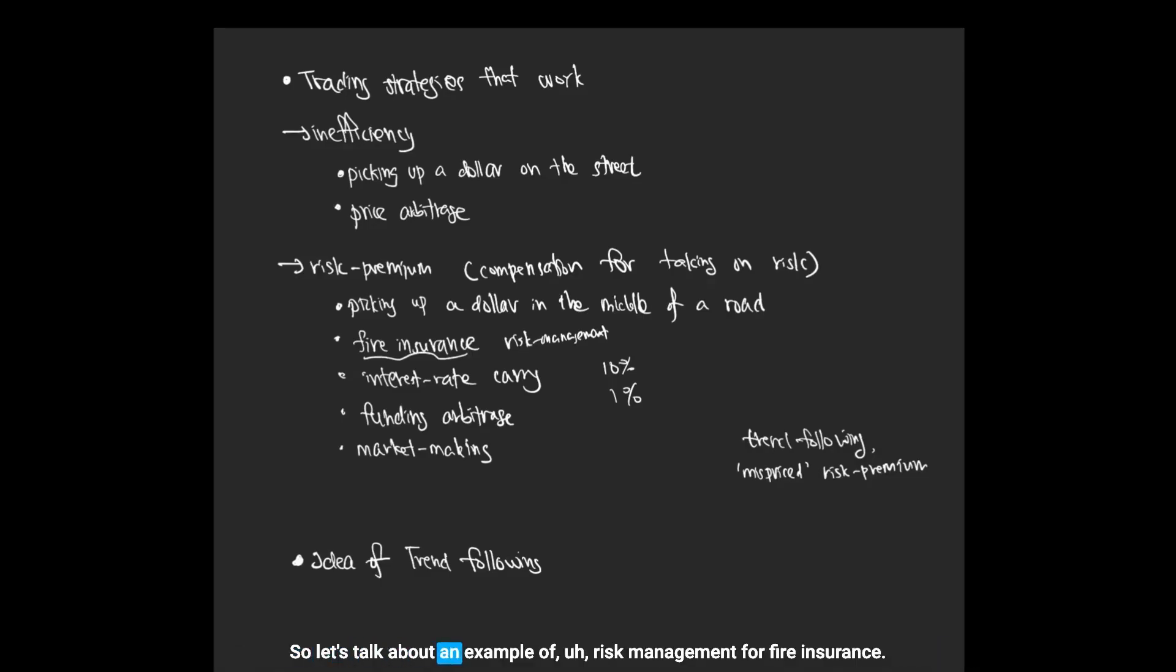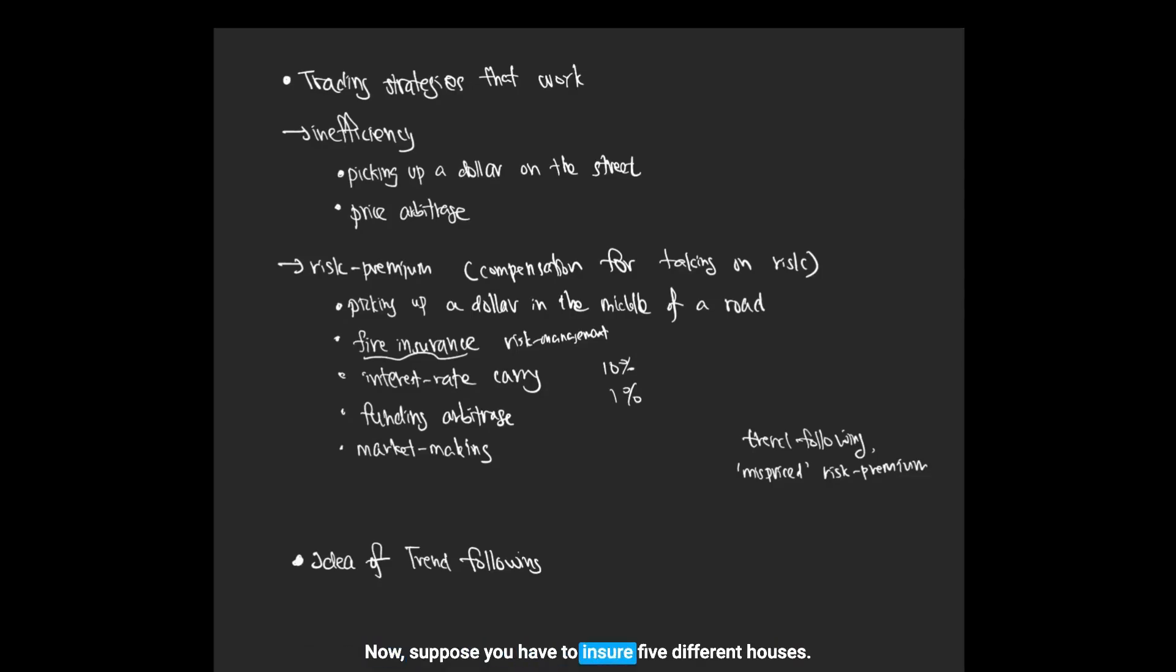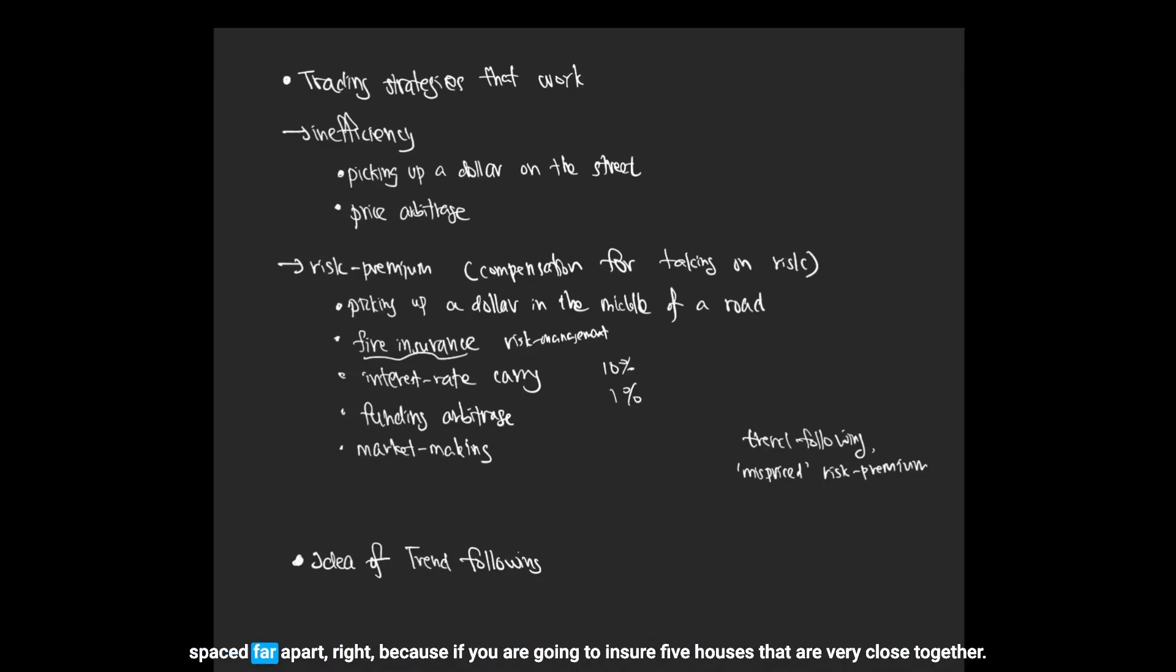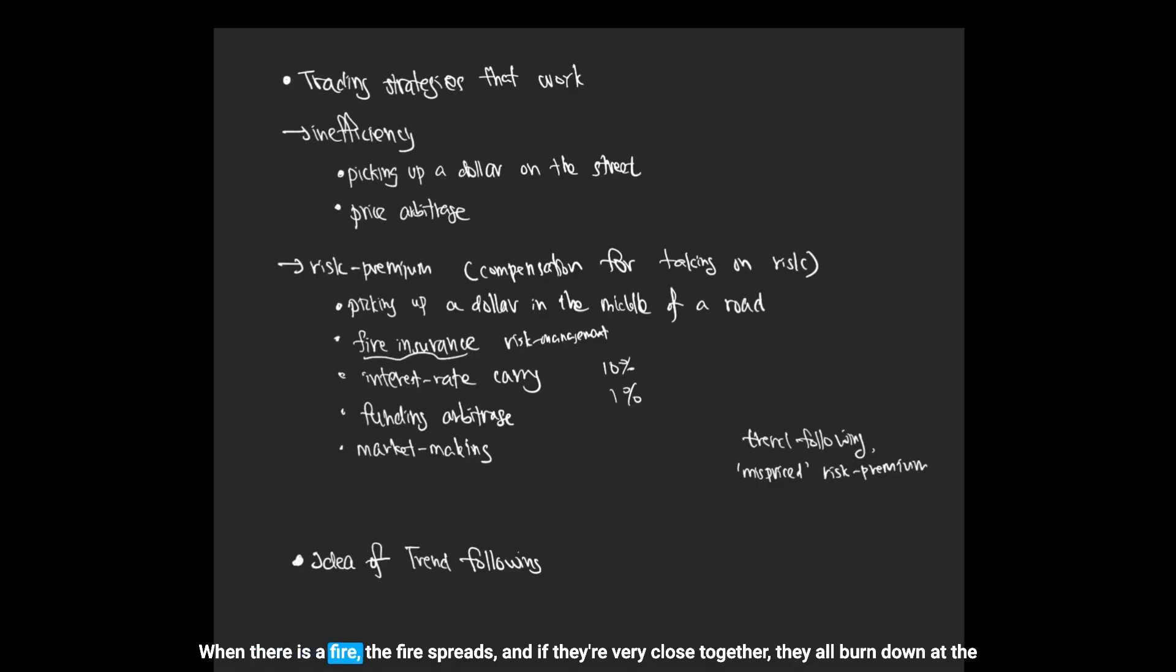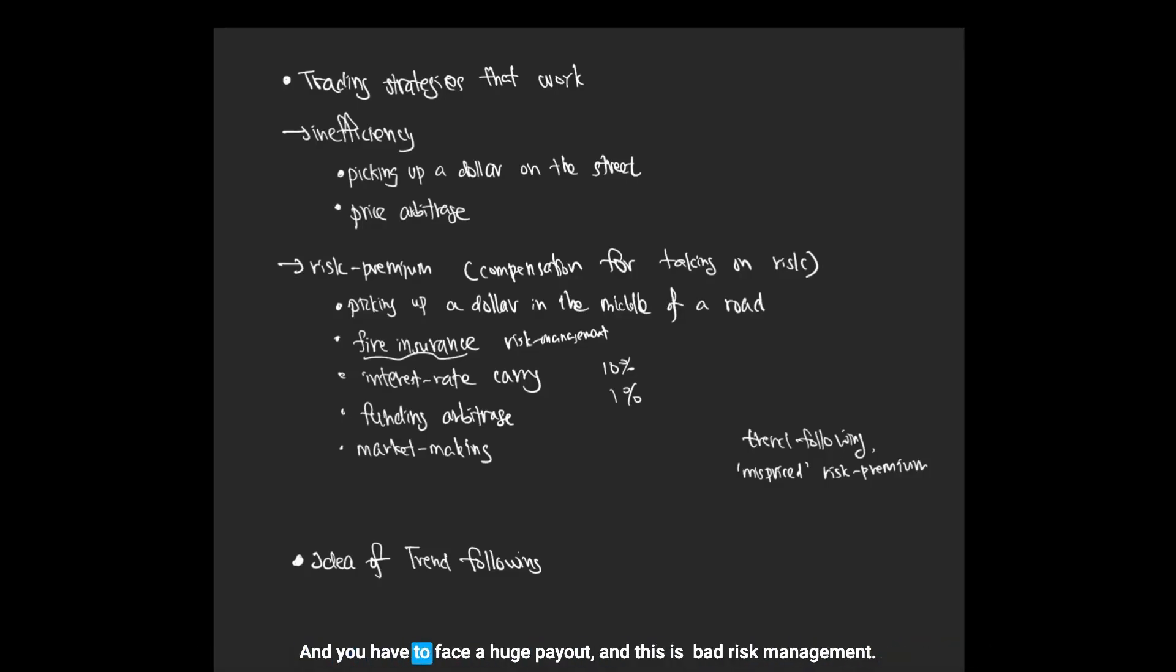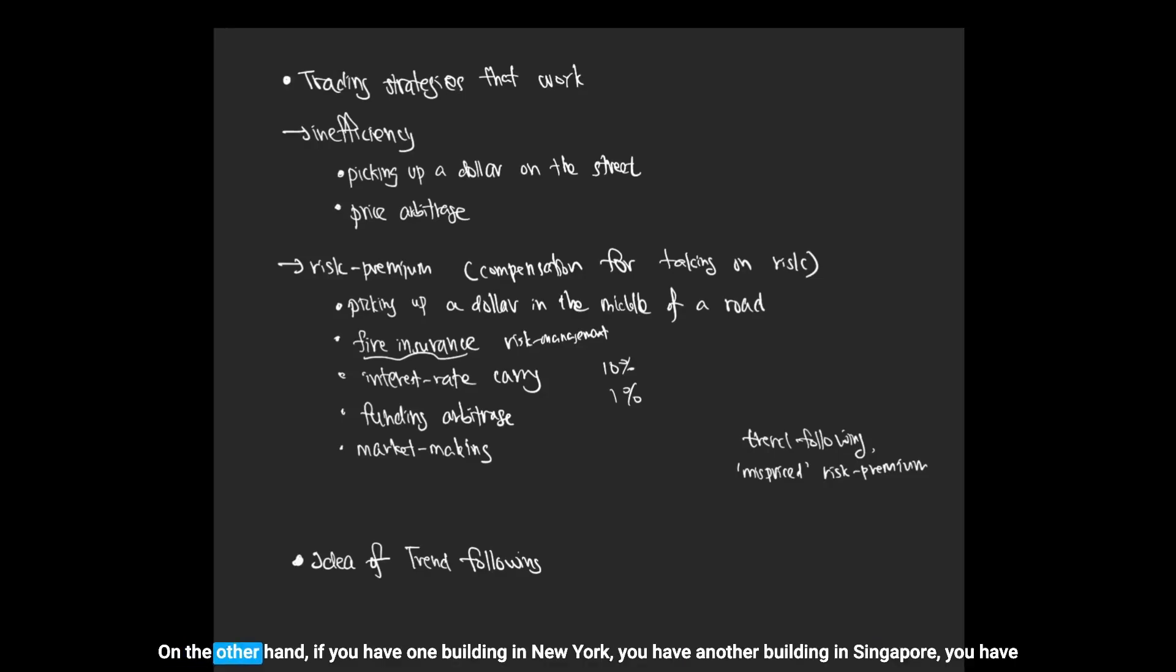Let's talk about an example of risk management for fire insurance. Suppose you have to insure five different houses. I would argue that the best way to insure these five different houses is to make sure that they are spaced far apart, because if you're going to insure five houses that are very close together, when there is a fire, the fire spreads. If they're very close together they all burn down at the same time, and the owners are going to claim at the same time and you have to face a huge payout.